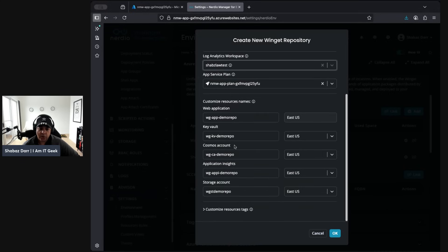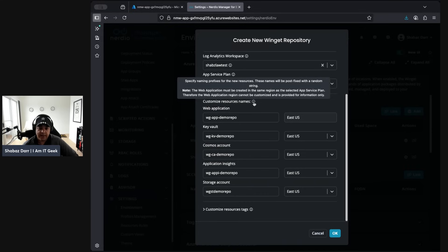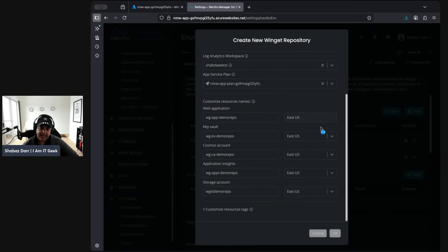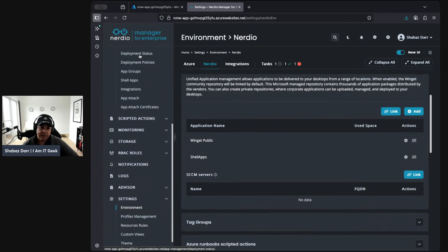We've got the Cosmos account, Application Insights, and the storage account. These are specific name prefixes for the new resources and the names will be post-fixed with a random string. The web application must be created in the same region as the selected app service plan — so since that's in East US, this needs to be in East US as well. Then we click OK to create the repository where we'll input all our Winget applications.